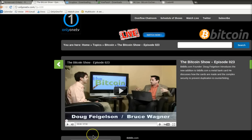Thanks. And make sure you watch The Bitcoin Show, in many multiple languages now, on OnlyOneTV.com. All spelled out, O-N-L-Y-O-N-E-T-V.com. The Bitcoin Show. This is Bruce Wagner. Thank you. Go Bitcoin.